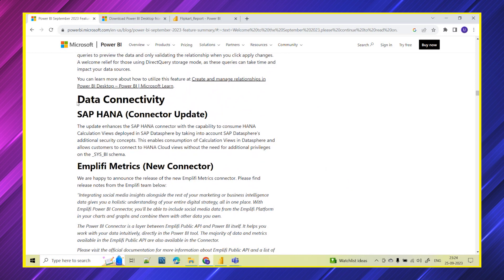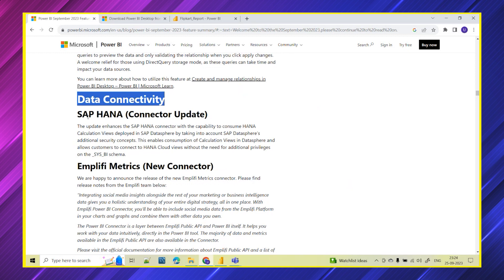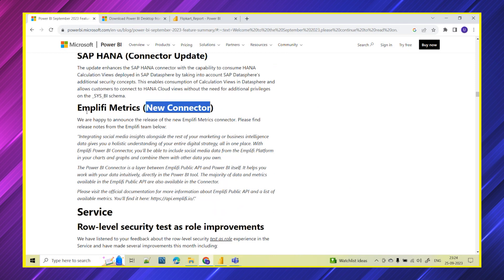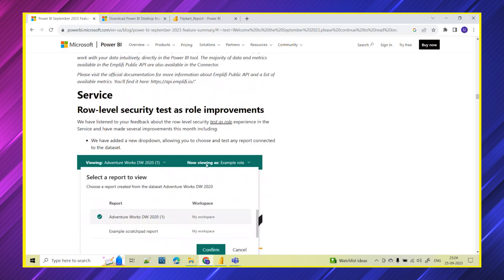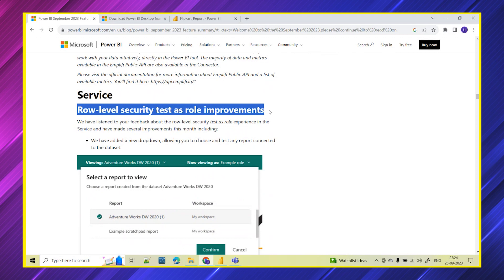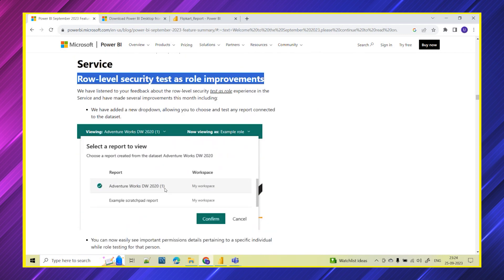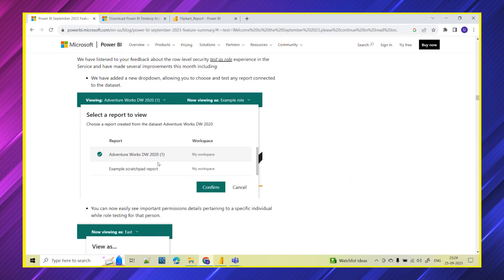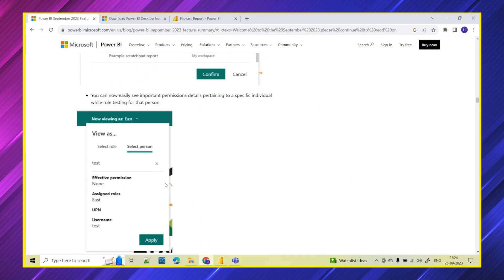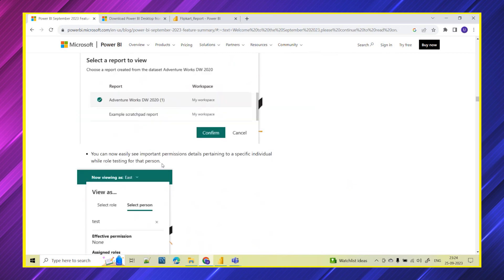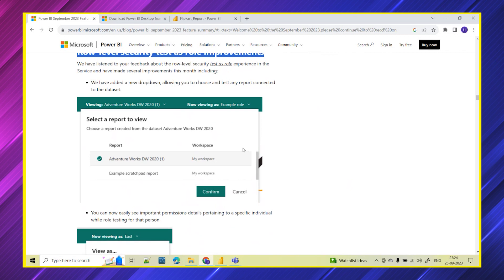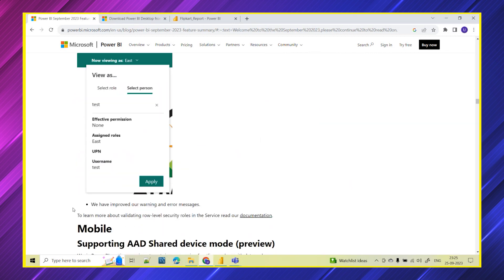Coming to data connectivity — Power BI can connect to 99 plus data sources. In this update they have updated one connector for SAP HANA, and also introduced one new connector for Amplify Metrics. Coming to Power BI service — Row Level Security test as role improvement — we now have the flexibility to choose in which report, what is the role, and we can test the member. For example, if a particular person has to view only a particular region's data, you can test that RLS.